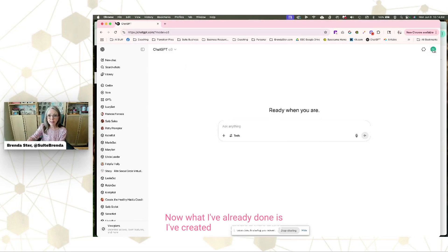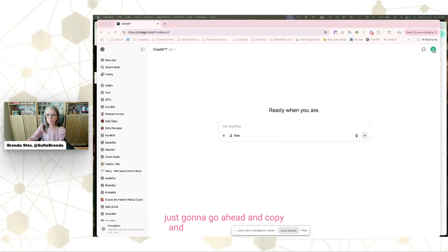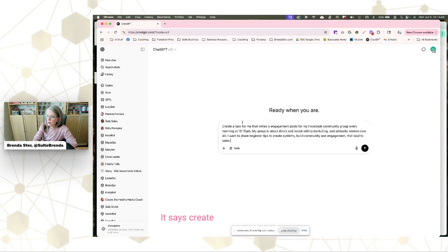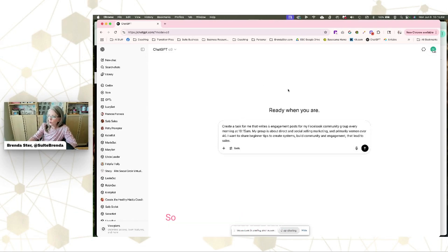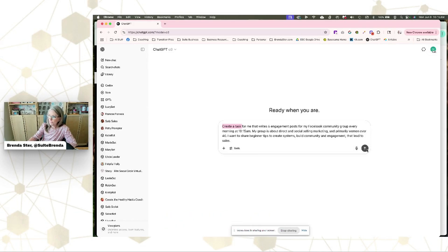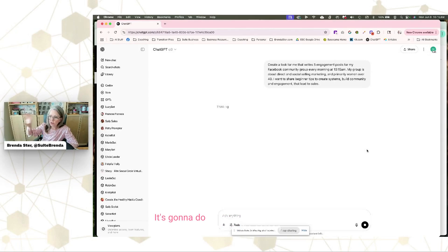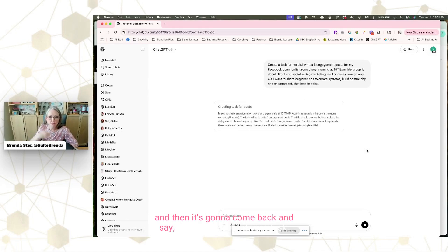I've already created a prompt that I'm going to copy and paste into the box. It says: 'Create a task for me that writes five engagement posts for my Facebook community group every morning at 10:15. My group is about direct and social selling marketing and primarily women over 40. I want to share beginner tips to create systems and build community engagement that leads to sales.' When I click go — the key thing being 'create a task' — it thinks for a minute and comes back to say, 'I scheduled your task. Your first task will be delivered at 10:15 tomorrow.'